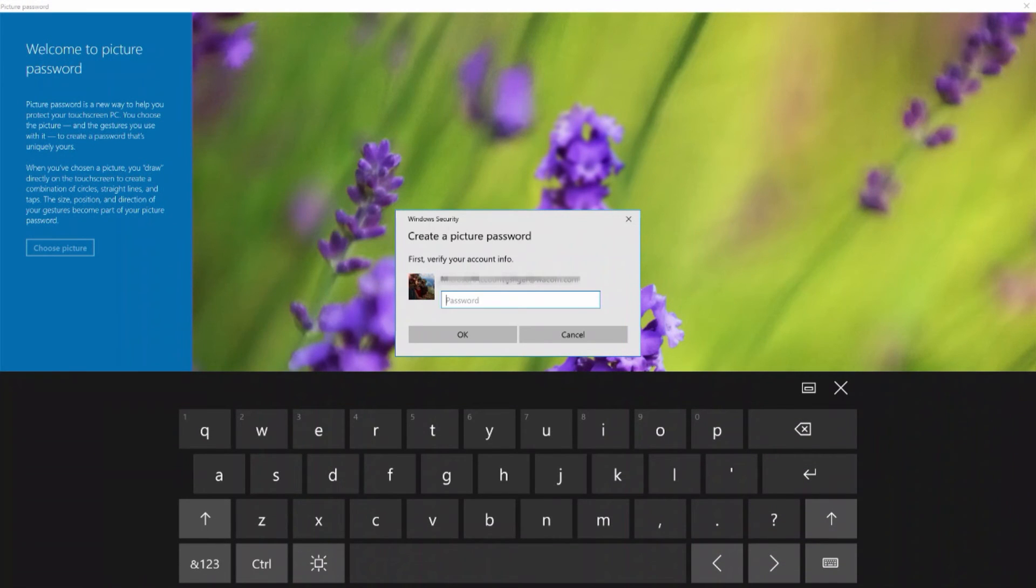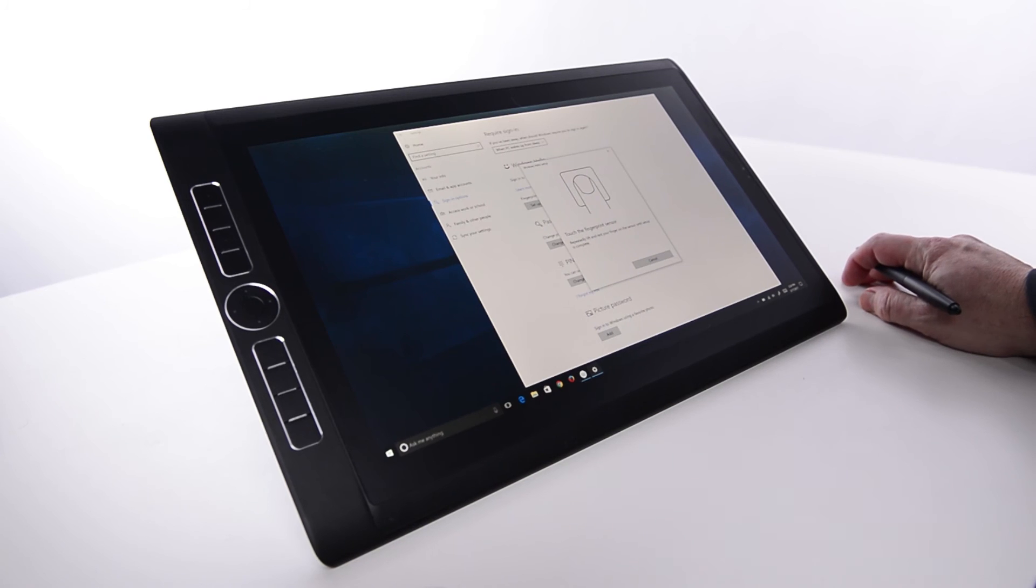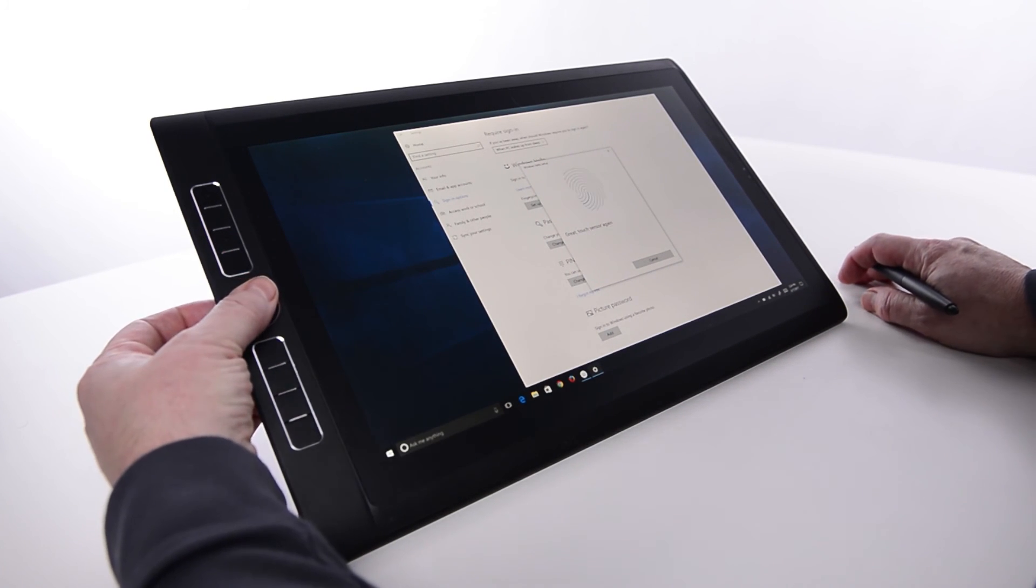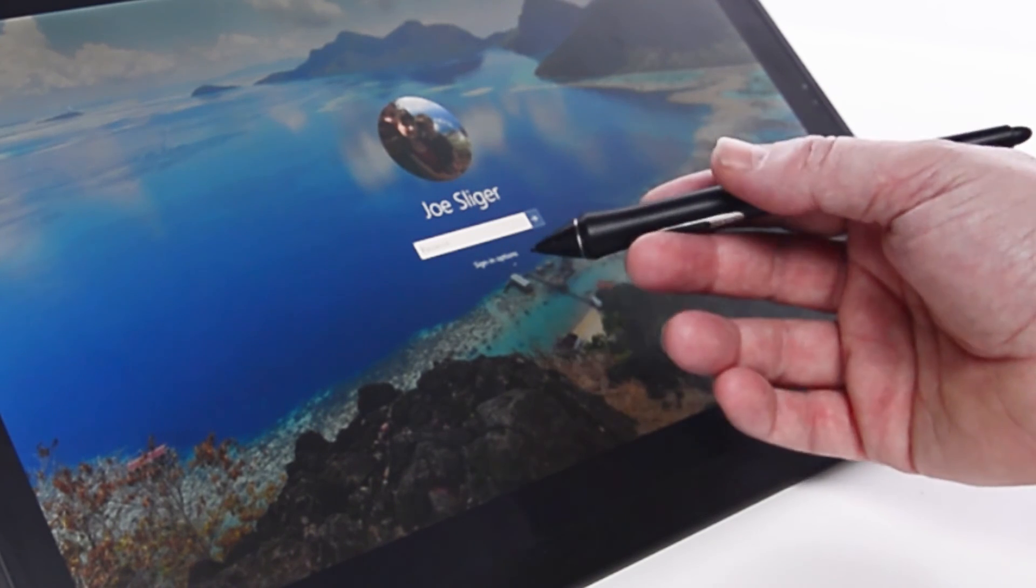Now, test logging in with a thumbprint. If there are problems with Fingerprint Sign-On, select Sign-In Options,